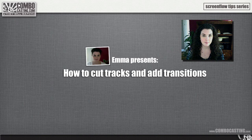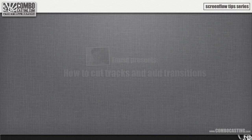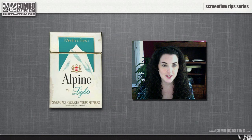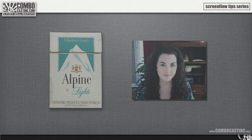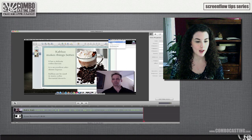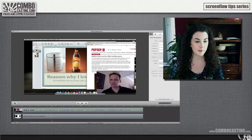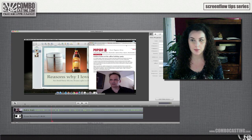Today I'm going to be showing you some basic editing tools in ScreenFlow 3. As you can see, I have a webcam video and a screen recording already in my timeline.